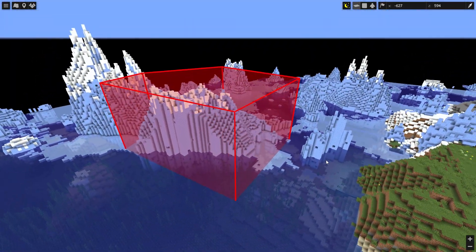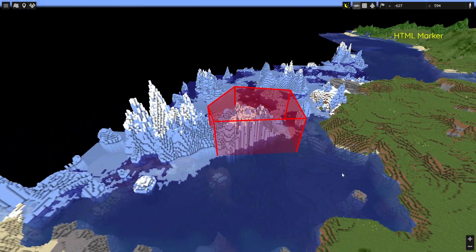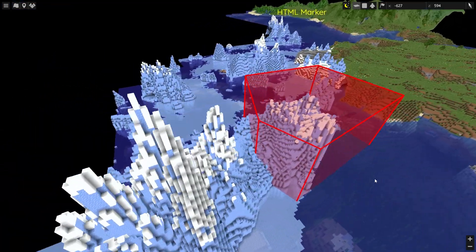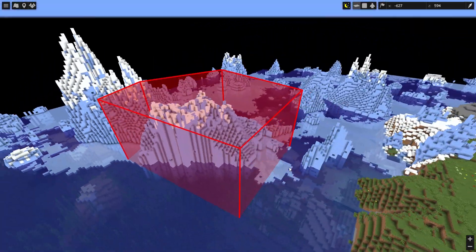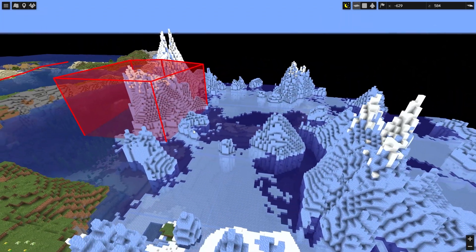Extrude markers are the same as shape markers, but the shape is extruded between two heights. With this, you can mark areas that are limited to specific Y positions.